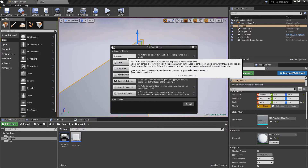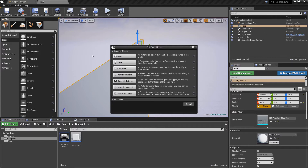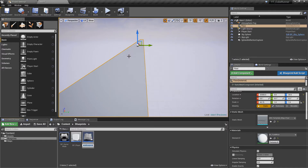Actors are basically anything which can be placed in the world — most things like these cubes, cameras, anything that we've used or interacted with in the main map are a type of actor. So this would be like a static mesh actor; other things would be called camera actors, meaning they are of the actor class and just have an extra component added onto them such as the static mesh or the camera.